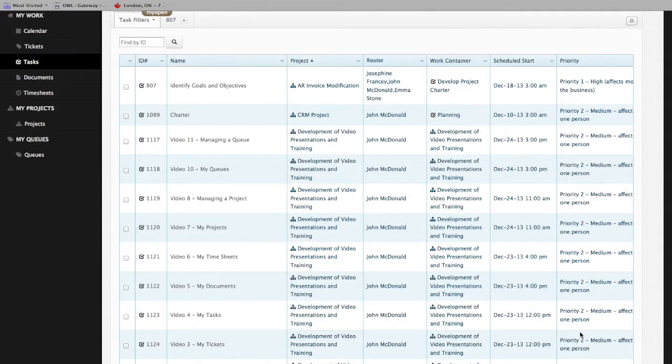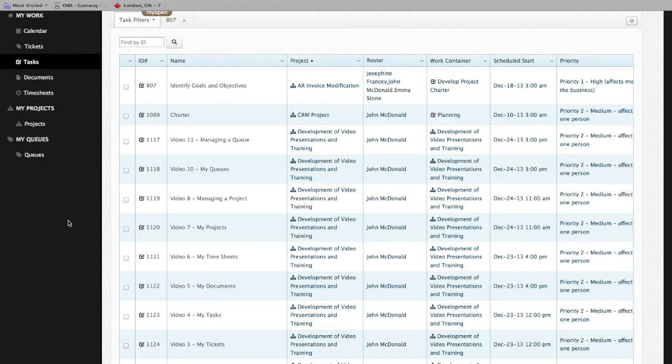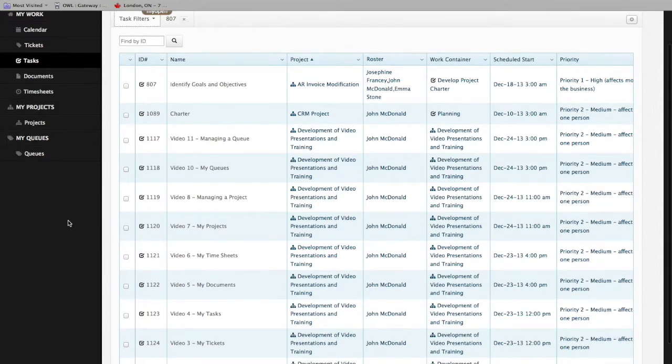Changing the roster, the dates, categorizations, or descriptions of the task are reserved for the project manager and are done through the Projects area of the system. That'll be another video. For now, that's it for My Tasks. Our next video will be Documents. Thank you.